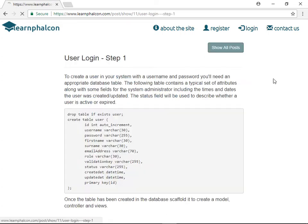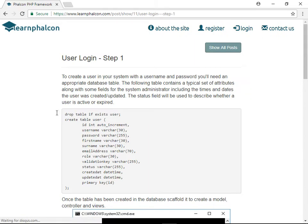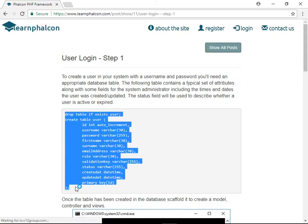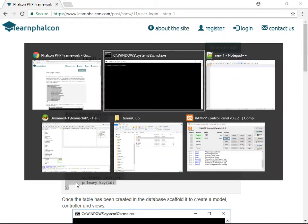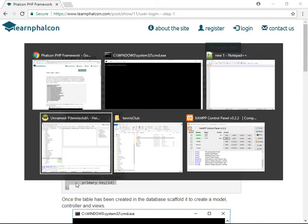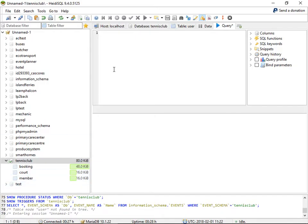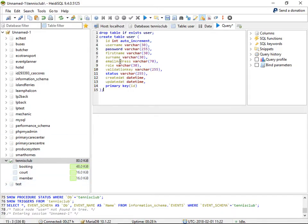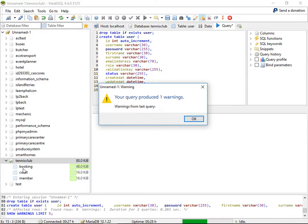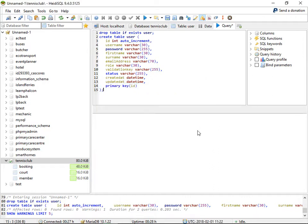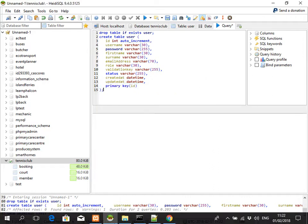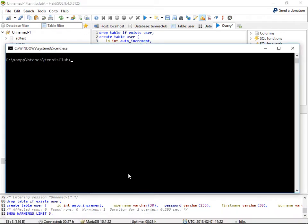So to begin with, I need a user table. Taking the code from the blog post, if we create that table, this is just my standard tennis club database. I've now created a user table. I'm going to scaffold that.